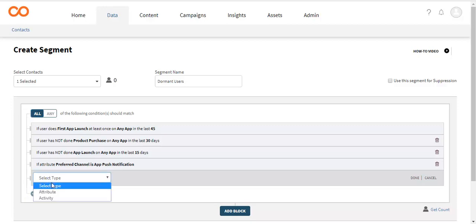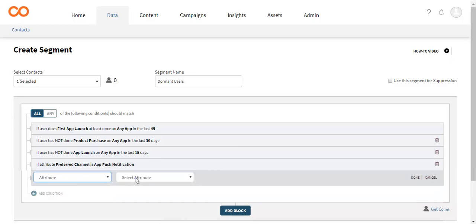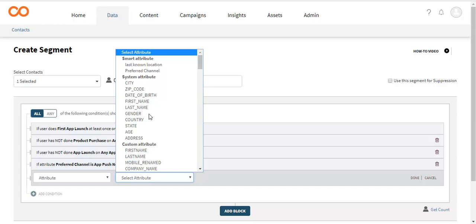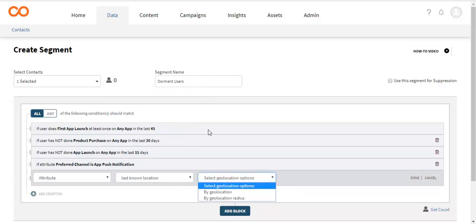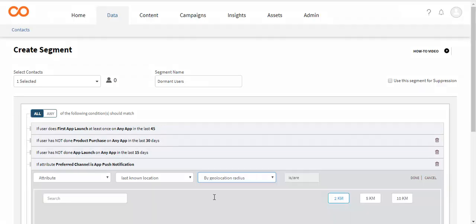One of the conditions in the sample segment is to segregate the users based on their last known geographic location. You can either select the last known location as a city, or select a geographic radius around a location in the map.